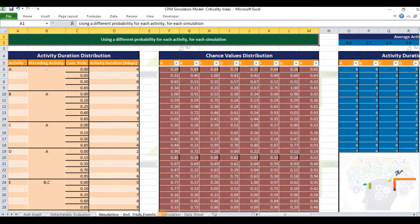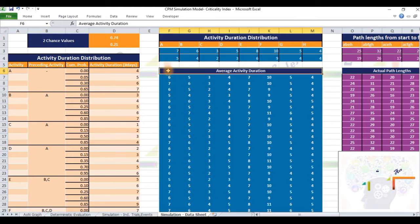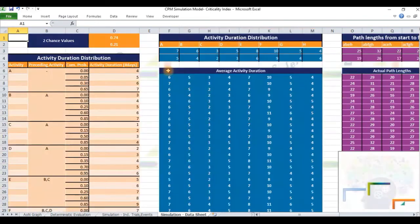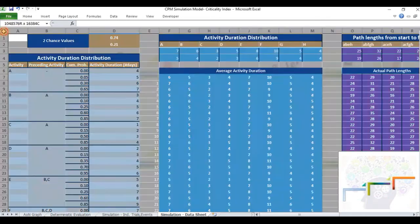Finally, in the third tab titled Simulation Data Sheet, we automate the repeated invocation of the model, generation and recording outputs of such a large number of trials using Excel's data table function. This is a smart approach in terms of consumption of computing and human resources.